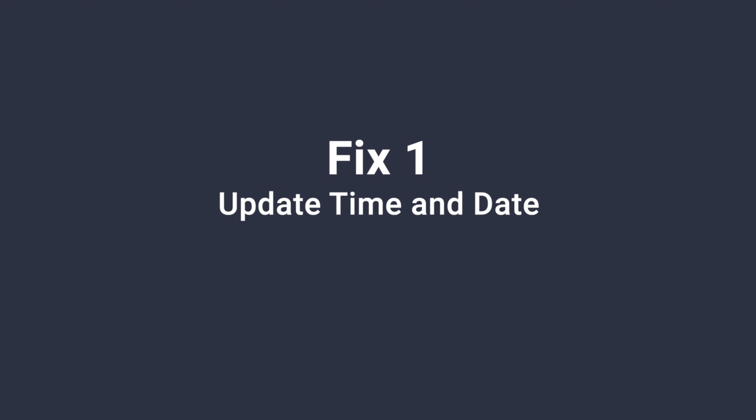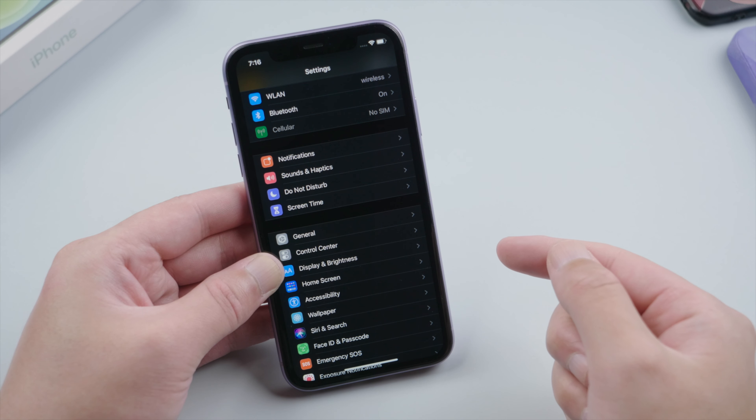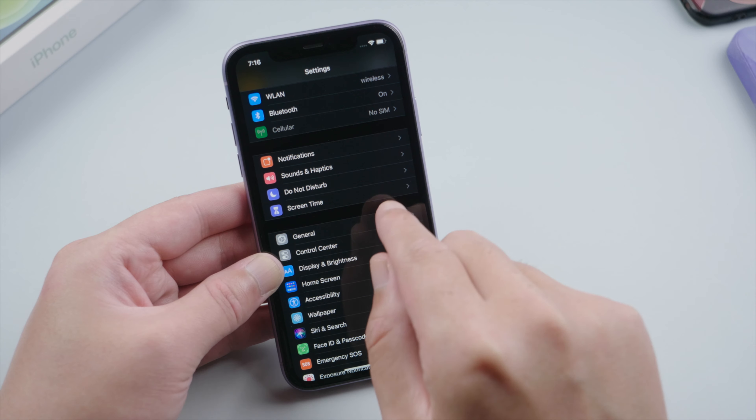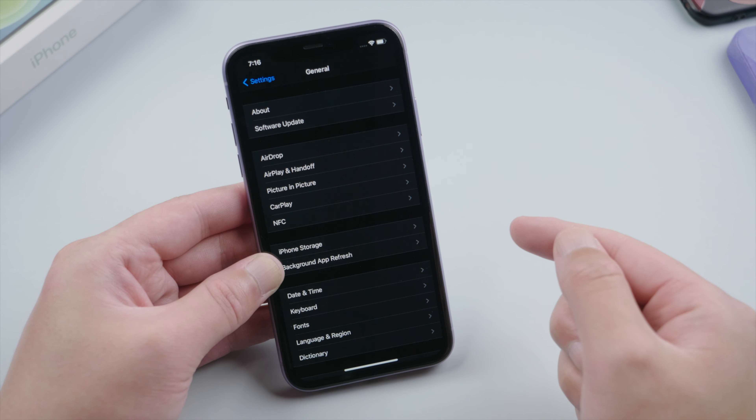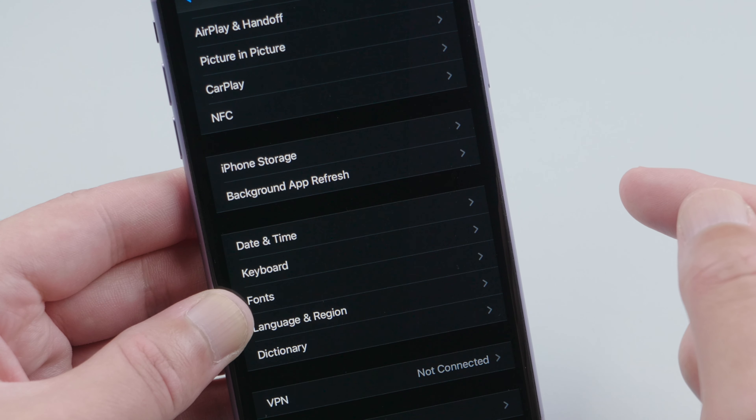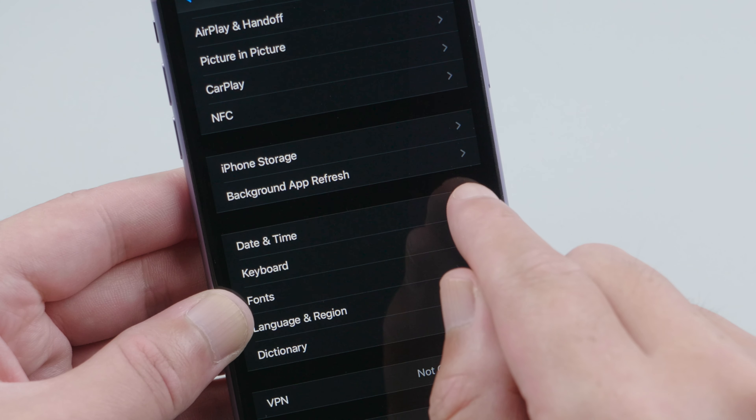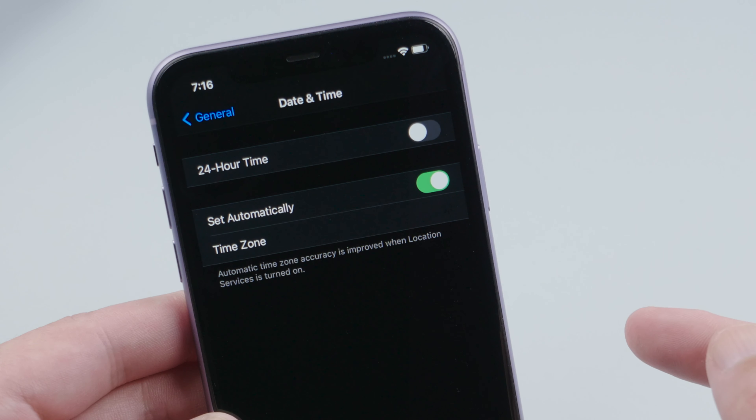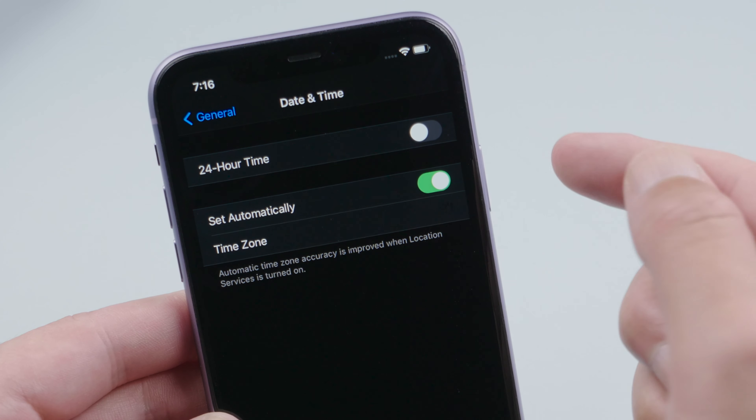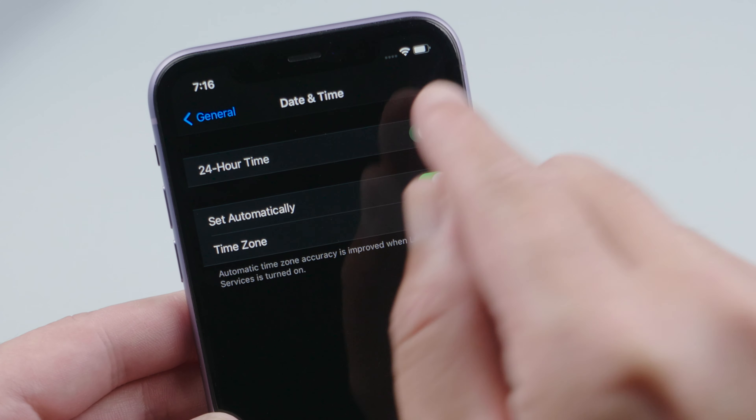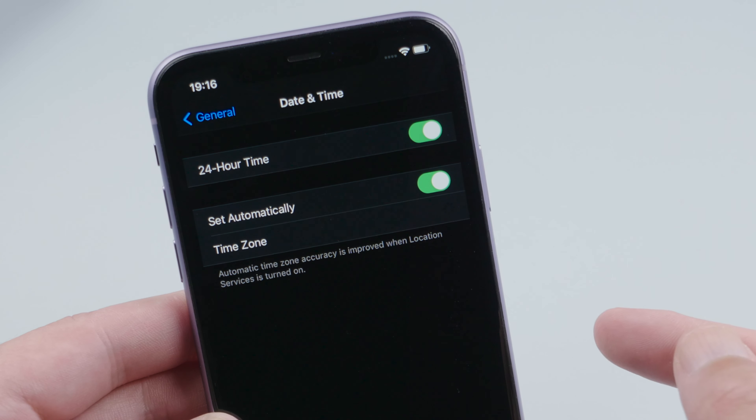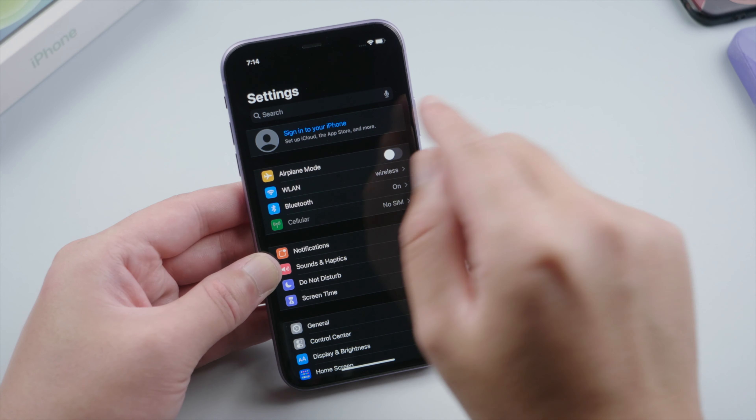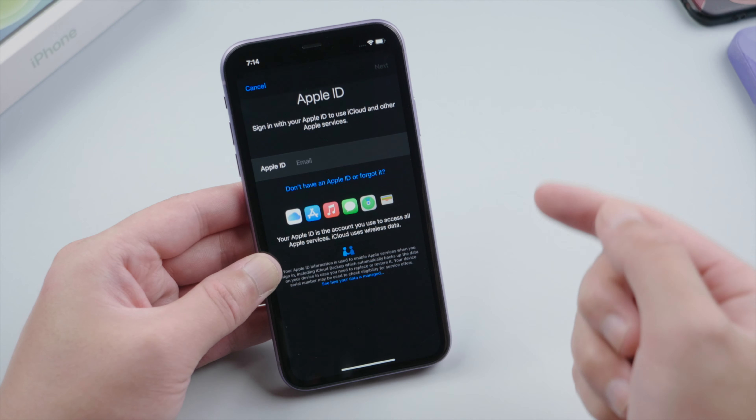First, let's head to Settings, General, Date and Time. Make sure your time zone is set automatically and turn on the toggle for 24-hour clock. Then try logging in your Apple ID again.